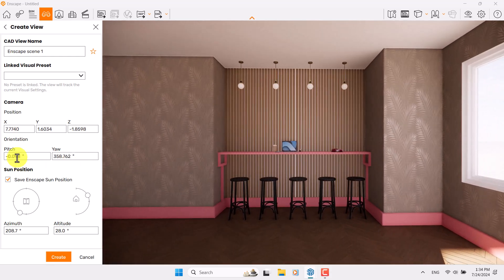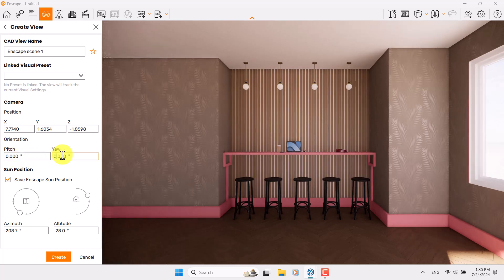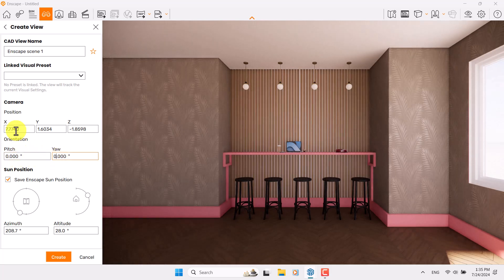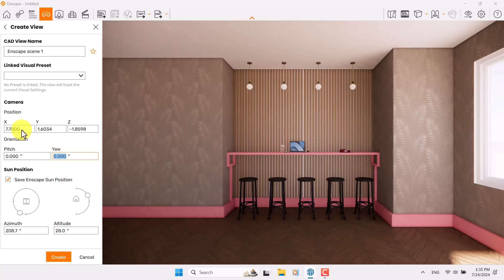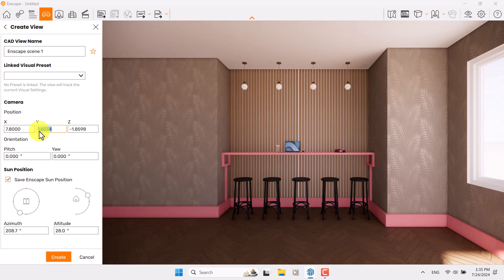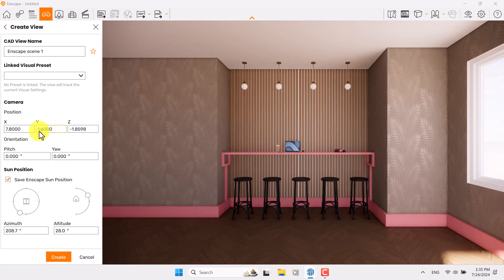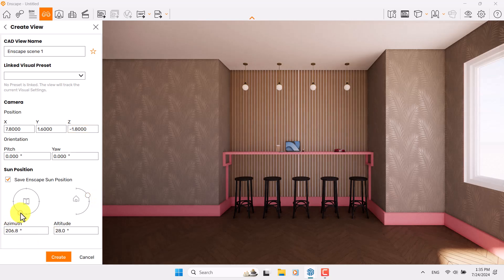I'm going to type zero for the pitch option and zero for the roll option. The X is about 7.7 or maybe 7.8, Y is about 1.6, and Z is about negative 1.8.